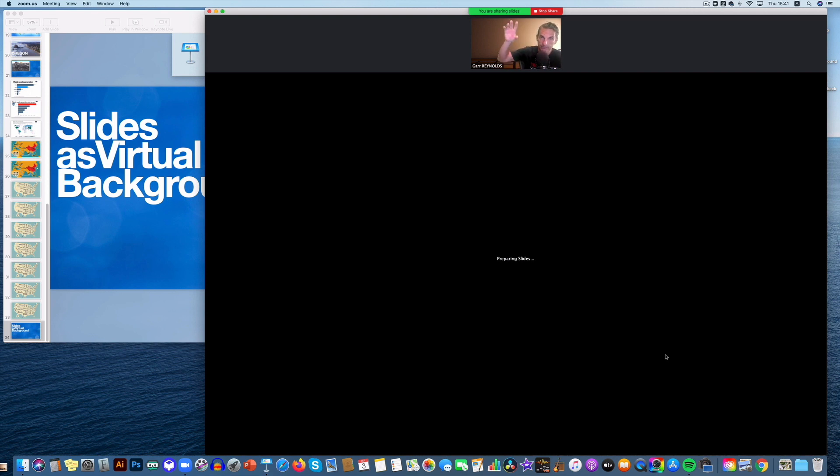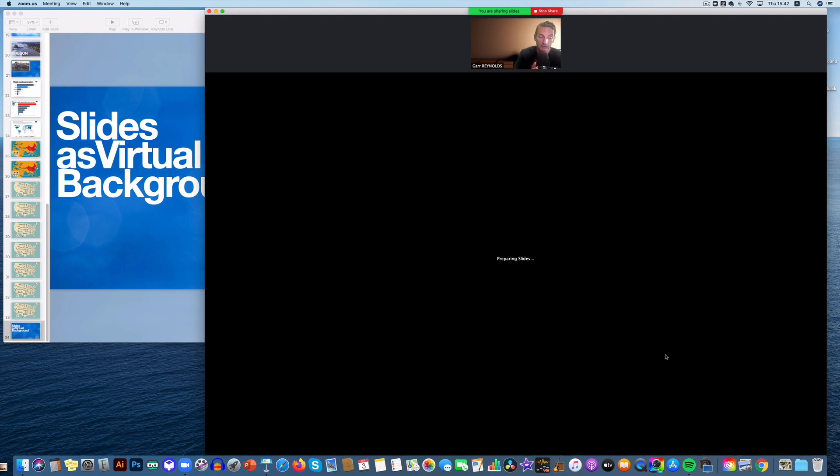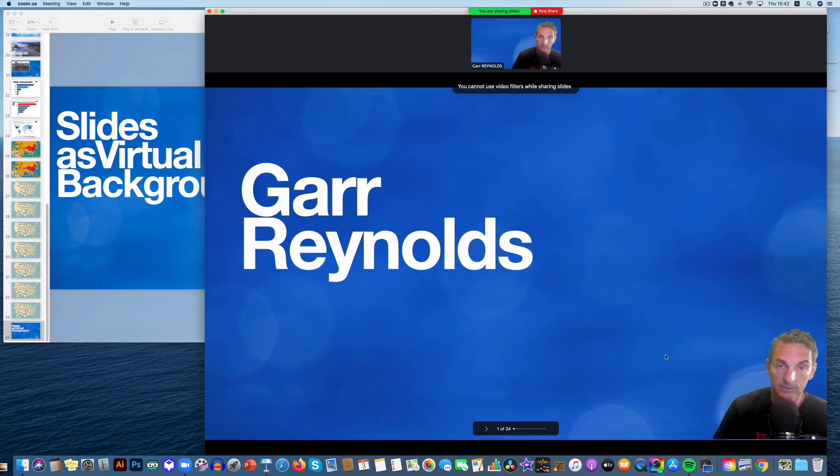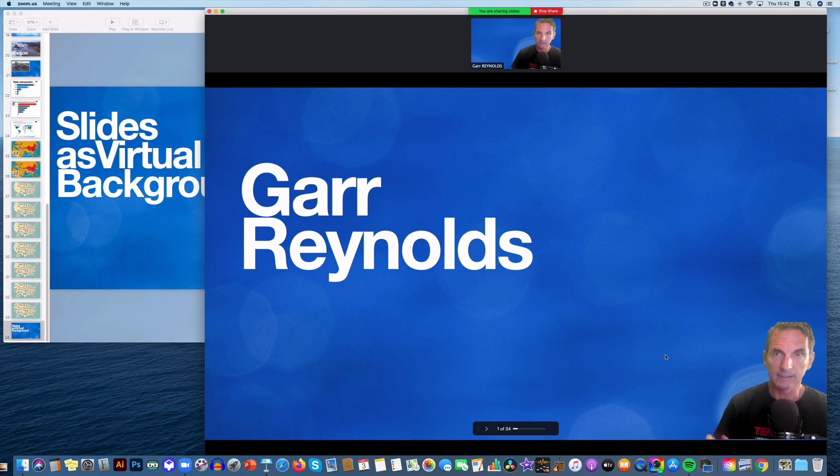So for example, if you want those bullet points to move in or a couple of arrows to move around or whatever, you just have to build different slides so that those bullet points come in, let's say, on four different slides.